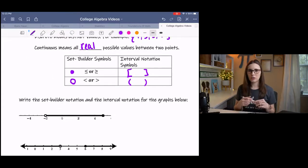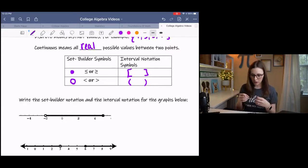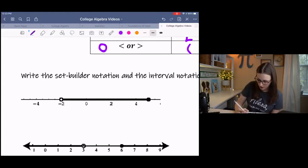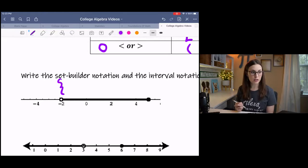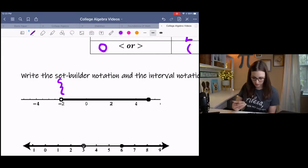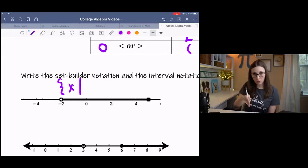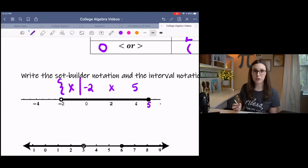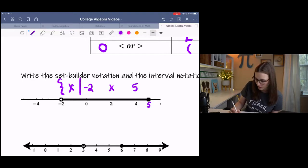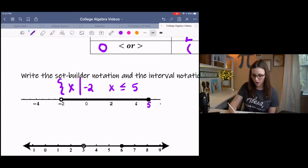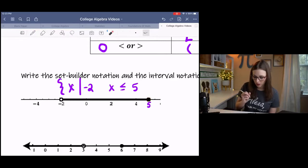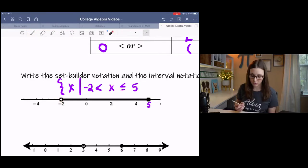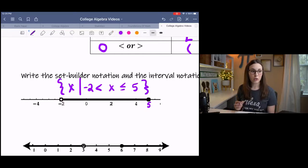Set builder notation is like building a set. You use curly braces, name the variable — say x — then a vertical bar meaning 'such that.' For example, if x goes from negative two (open circle) to five (closed circle), you write: x such that x is greater than negative two and x is less than or equal to five. The open circle gives 'greater than' and the closed circle gives 'less than or equal to.' Then you close the set.